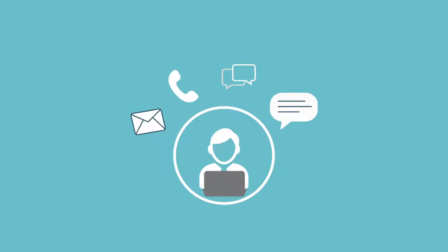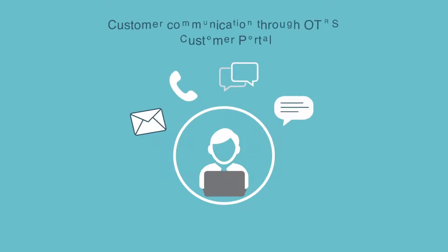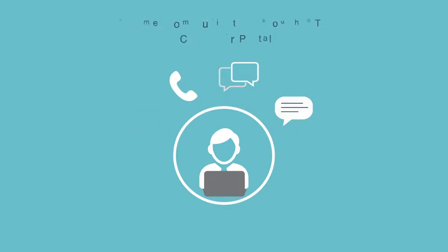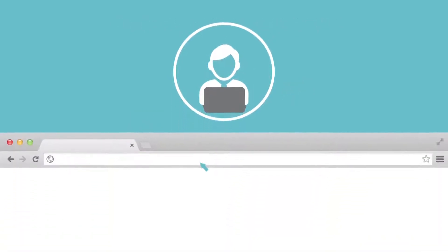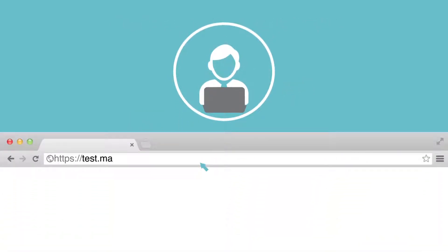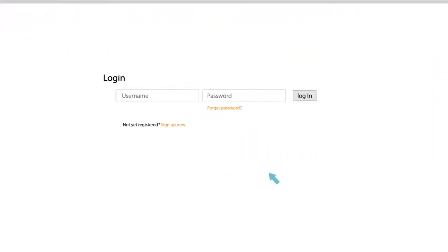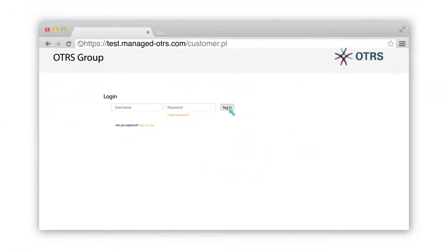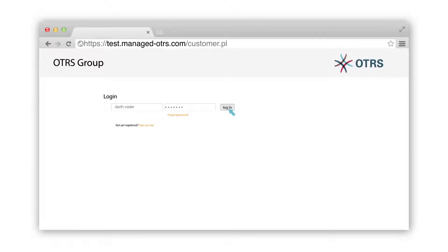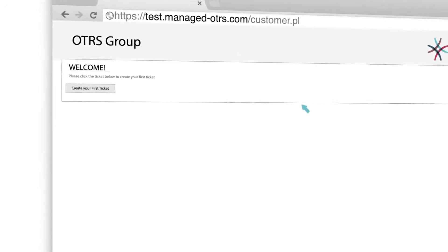A customer user can communicate his requests in various ways. Let's take a look at how he interacts with the OTRS customer portal. To log in as a customer into your OTRS customer portal, just change the URL of your OTRS trial system. The customer logs in and sees the welcome screen.